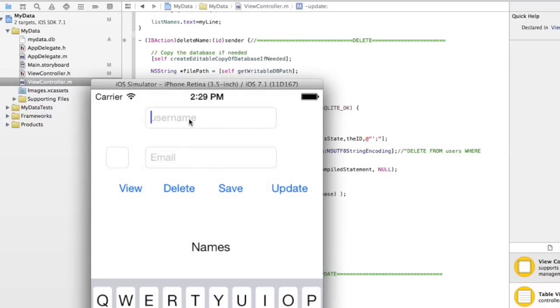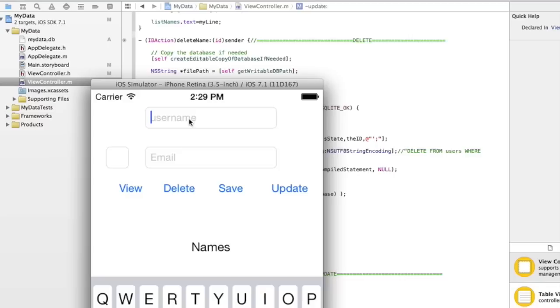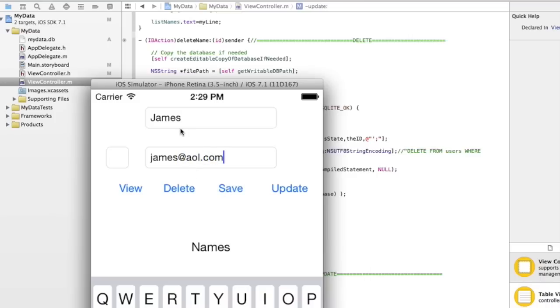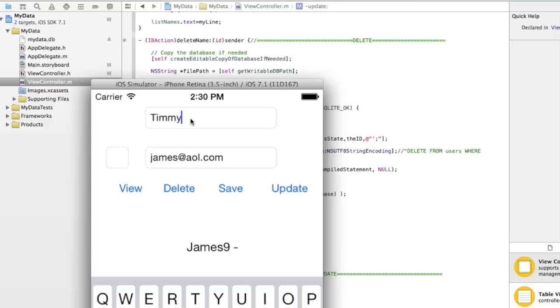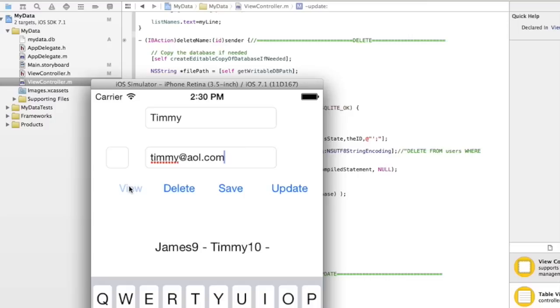you'll see there's nothing in it yet. Let's put in a couple samples. James, email, make up an email, james.aol.com. Save it. It's view. And there it is. I just made this simple little label view here that just adds on if we need to. So let's do another one. Let's say Timmy at timmy.aol.com. Save and view. And now so that's saved in there as well.